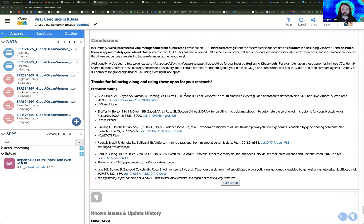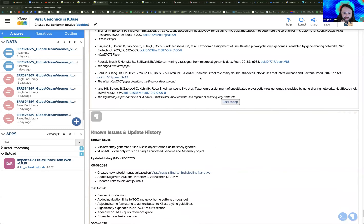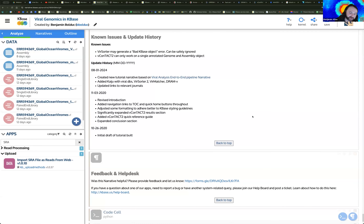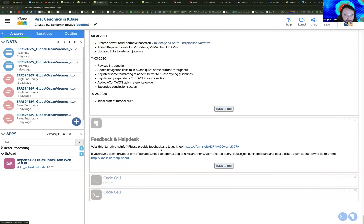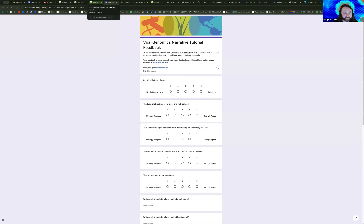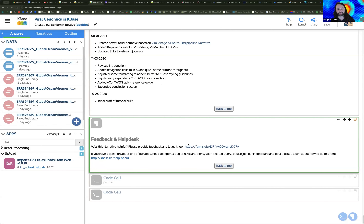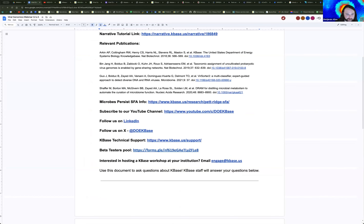Maybe you have additional tools you use in your work that you'd like us to integrate, or thoughts about how we should develop this pipeline. I encourage you to reach out to us. At the bottom of this narrative tutorial, as you're going through it yourself, you can open up a Google Form to leave us any feedback about what you'd like us to change. Feel free to leave feedback or reach out to us on the help board if you're having any trouble using these tools.